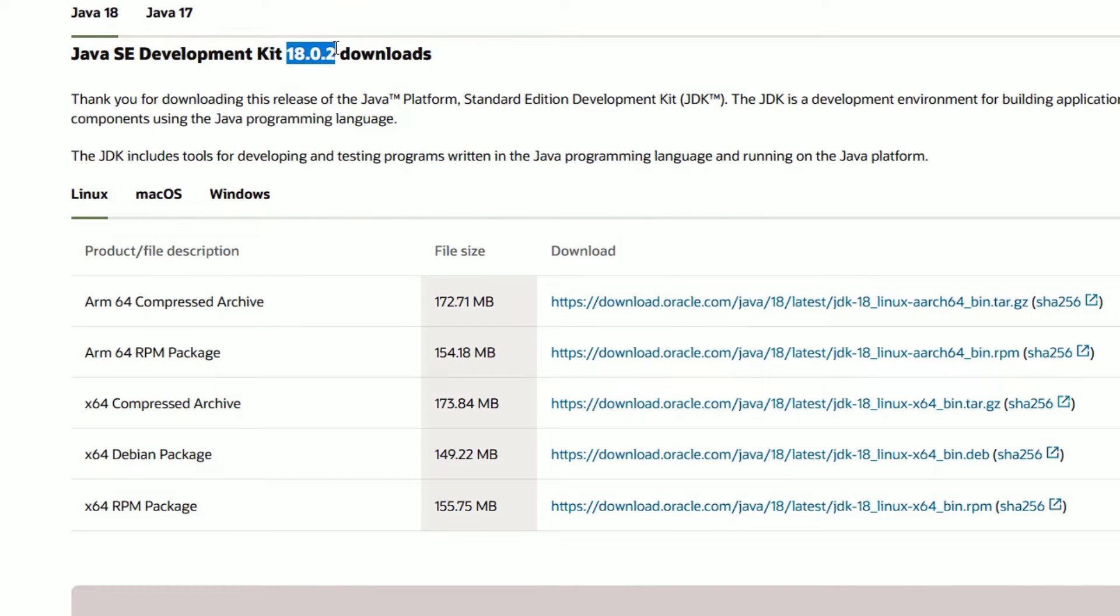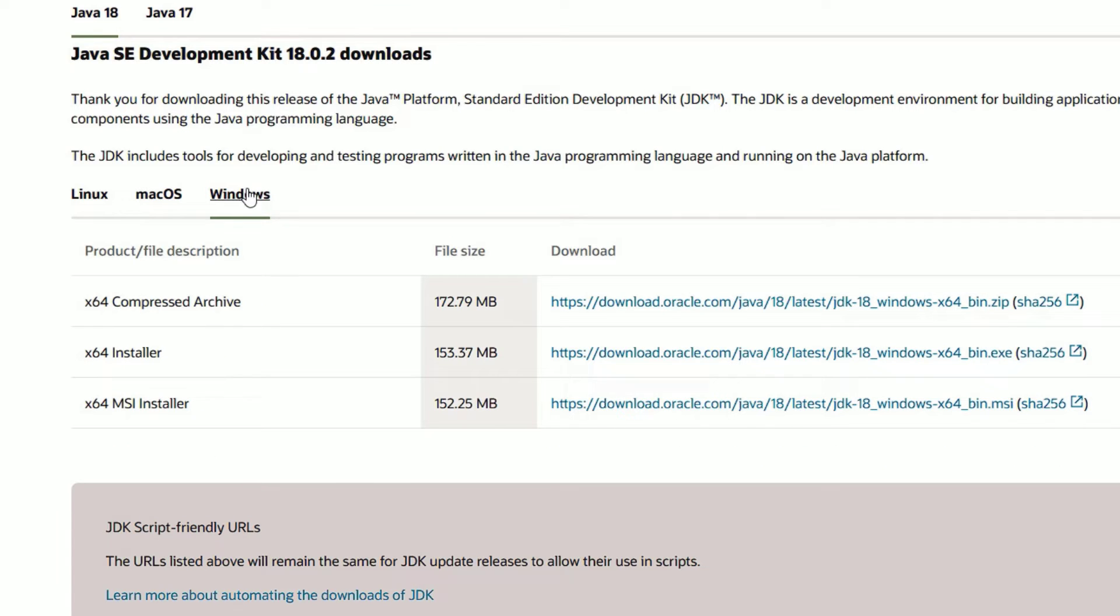In your case the version will be changed, so don't worry about that. Download the latest version. If you are using Windows, then go to Windows, then find 64-bit or 32-bit software. In my case I'm using 64-bit, so let me download the x64 compressed archive.